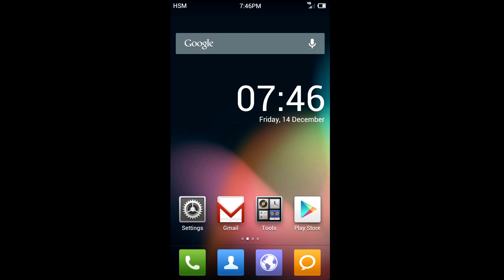Hey guys, what's up? It's HighSchoolMac and today I have a custom ROM review for the Verizon Samsung Galaxy S3. Today's ROM is MIUI.